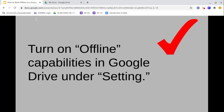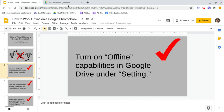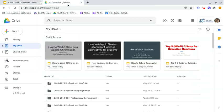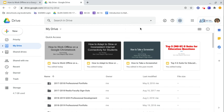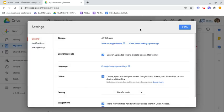So what does that mean? That means you're on a Chromebook. You come over here. You go to settings. So you go to the gear and then you go to settings. This one, I have successfully done. So it says, create, open, and edit your recent Google Docs, sheets, and slide files on this device while offline. Not recommended on public or shared computers.